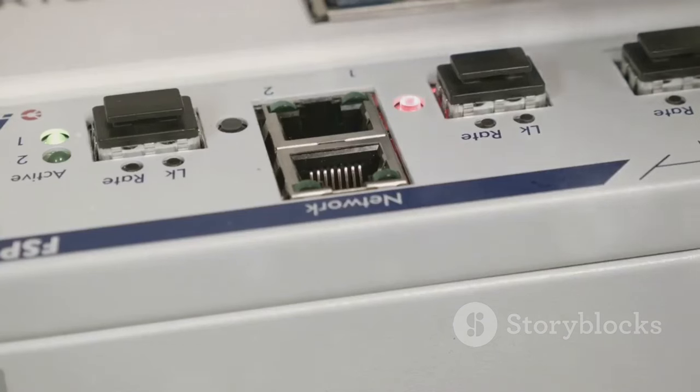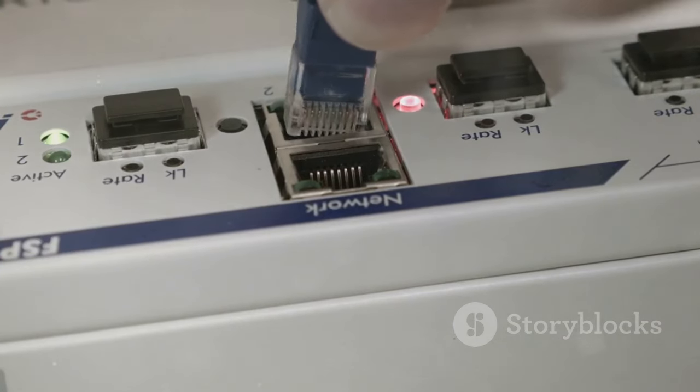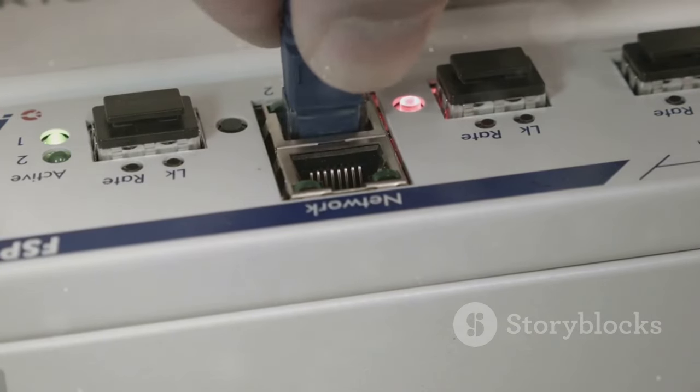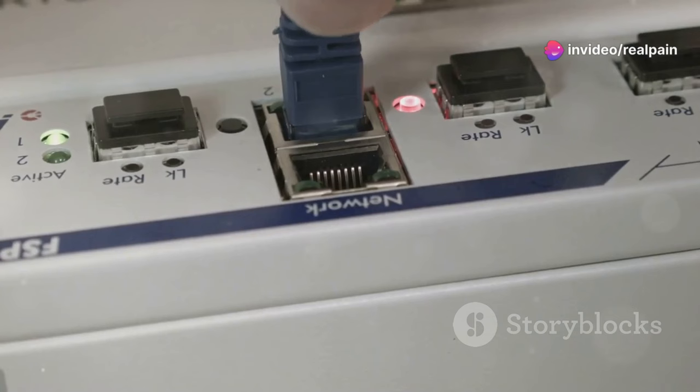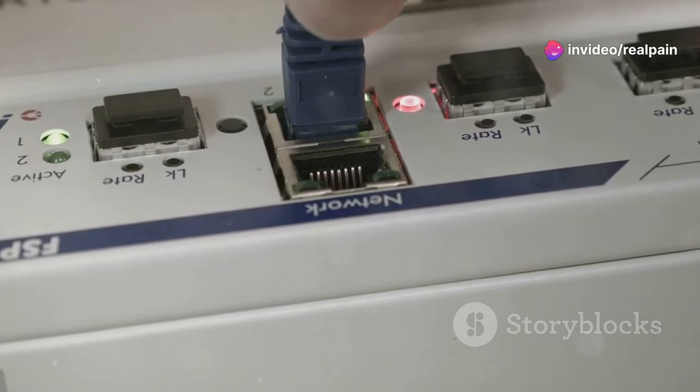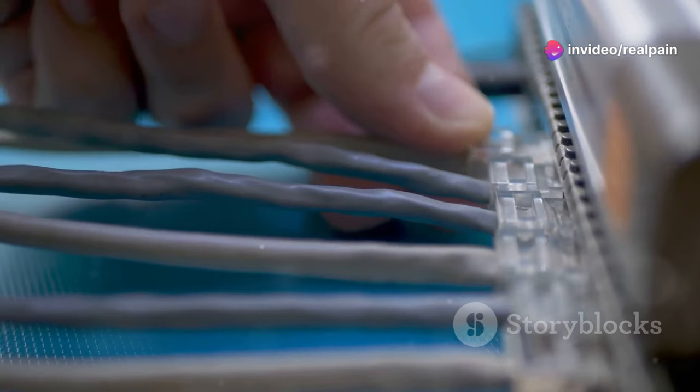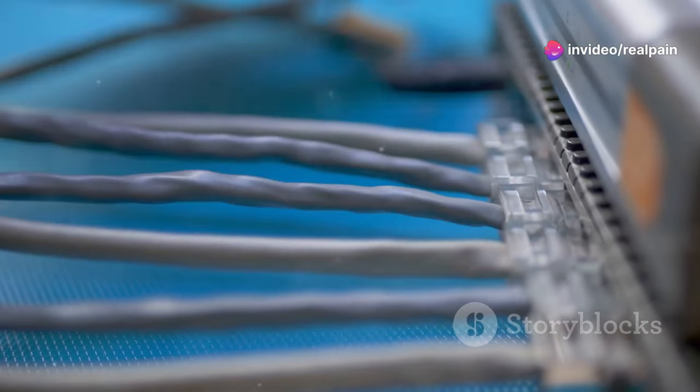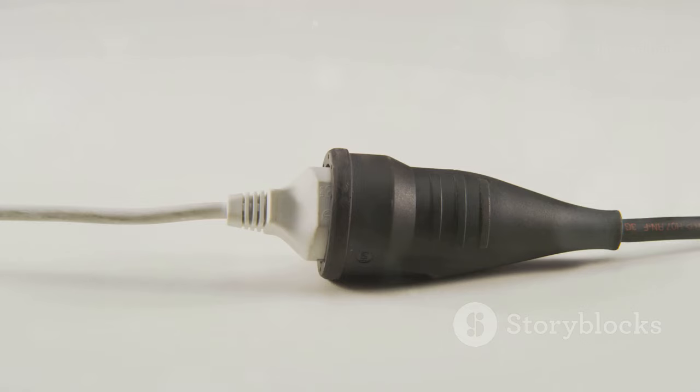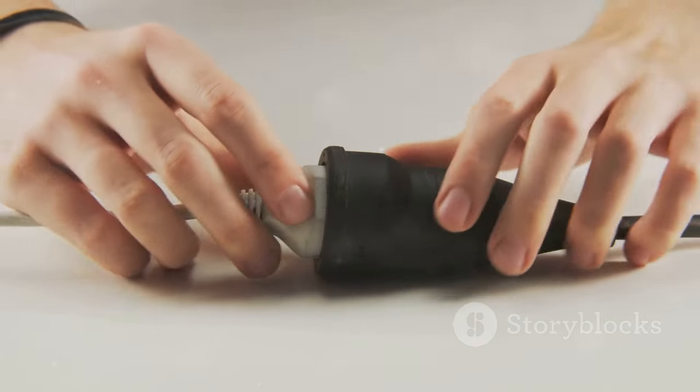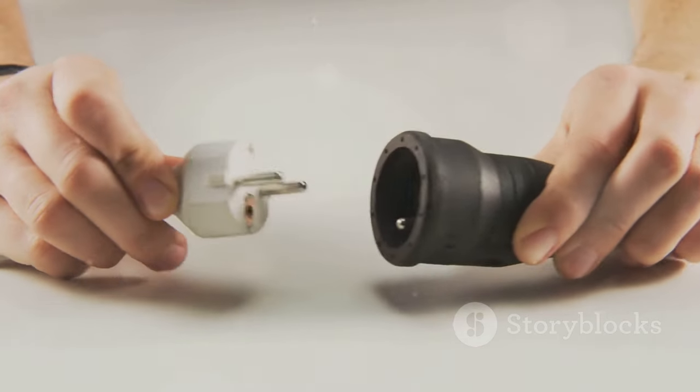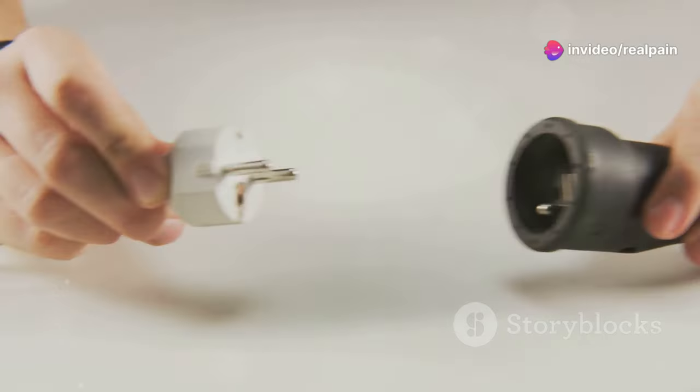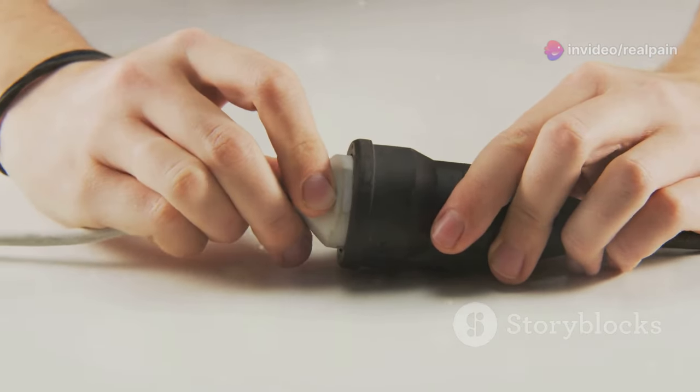One of the most significant advantages of SC connectors is their ease of use. This user-friendly nature is particularly beneficial in environments where quick and efficient connections are crucial. The push-pull locking mechanism allows for quick and straightforward connections, even in tight spaces. This feature is especially useful in data centers and telecommunications setups, where space is often at a premium.